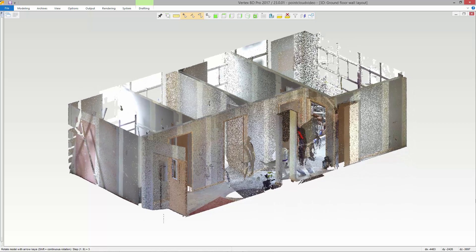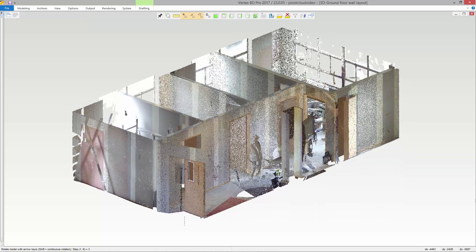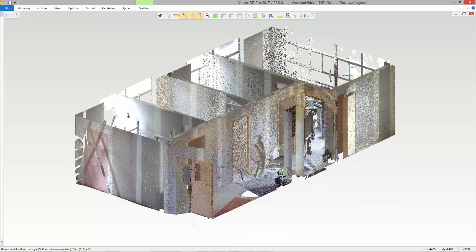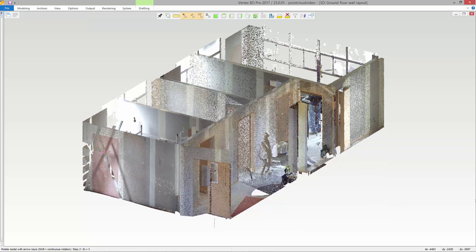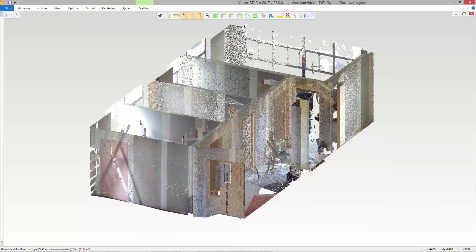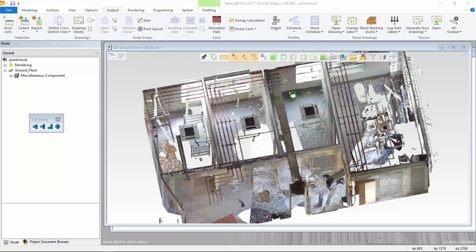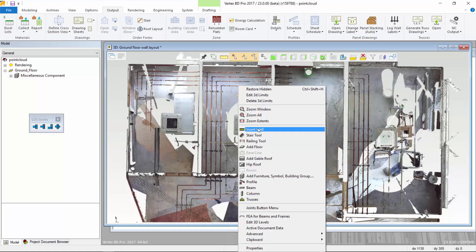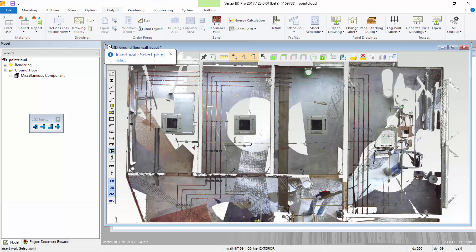Scanning a structure is much faster than traditional methods and provides accurate locations of walls, HVAC systems, and other components at the site. In this video, we will show how a point cloud can be used in VertexBD to add a new cold form steel framed wall into an existing building.